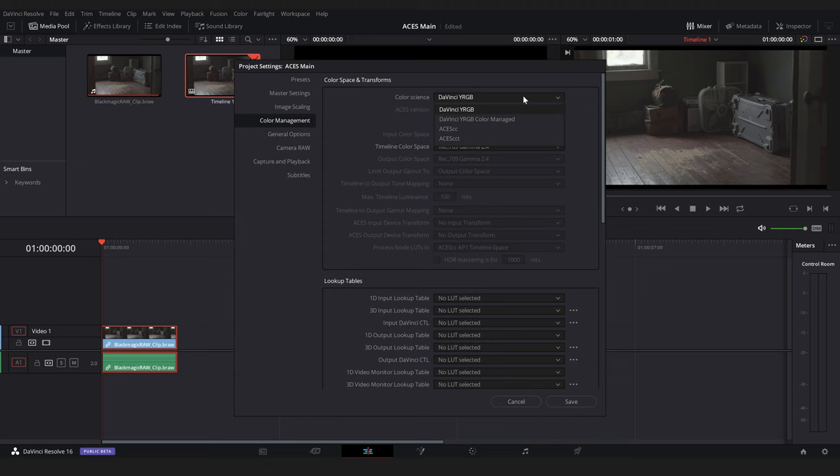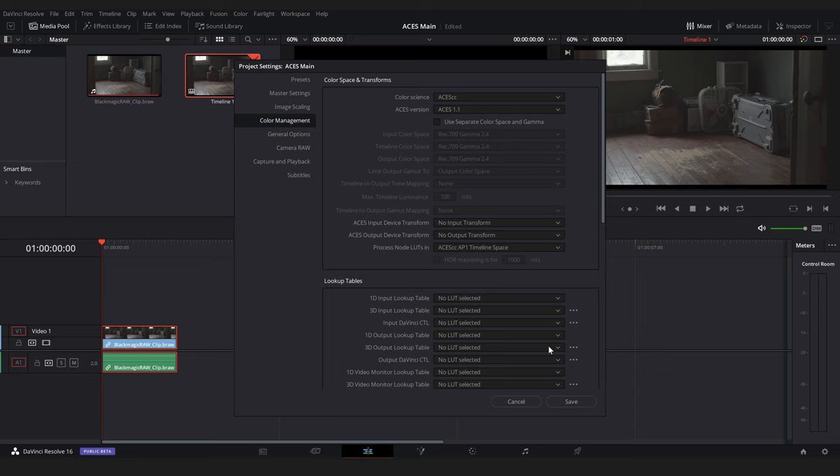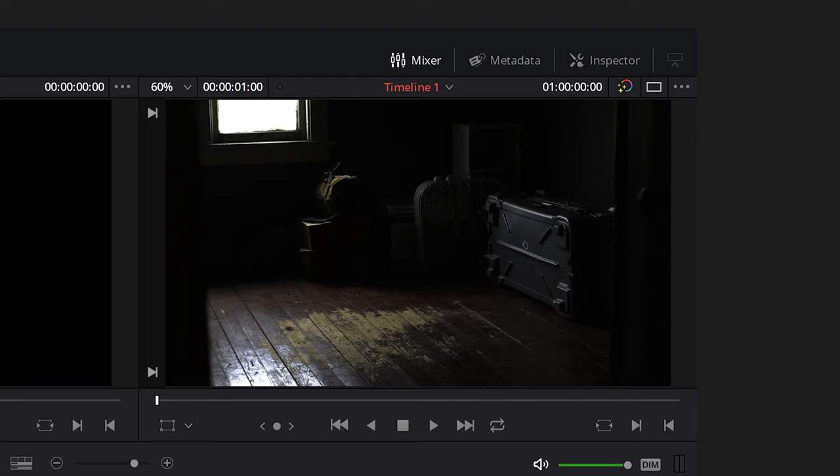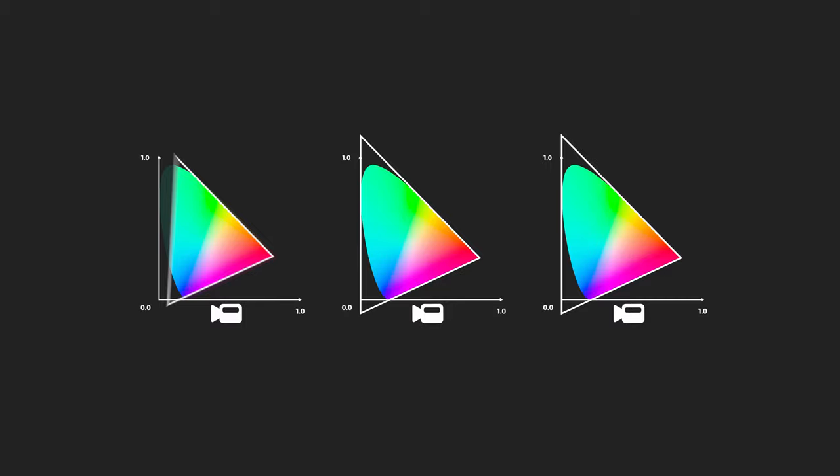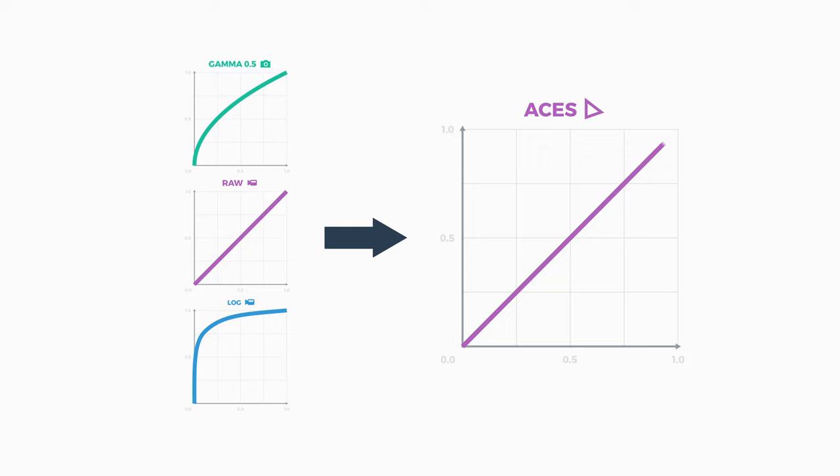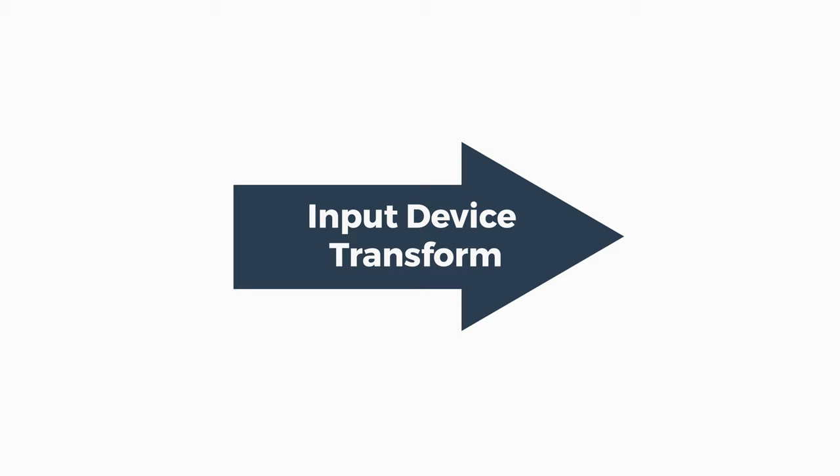Here we'll change our project color workspace to ACES CC. Once we hit save we'll see that our footage looks different. This is because we've entered the ACES workspace. Don't worry about the picture looking bad. The first step in the ACES workflow is to transform the color gamut of our footage into the ACES 2065 color gamut. We also have to transform the gamma of our footage into the ACES 2065 linear gamma.